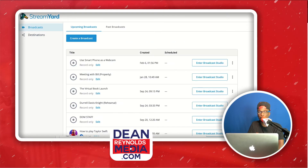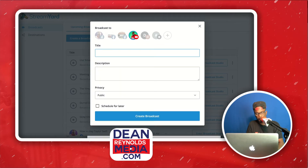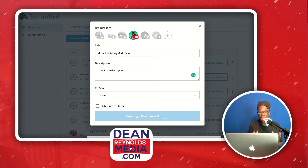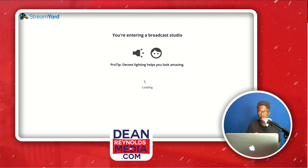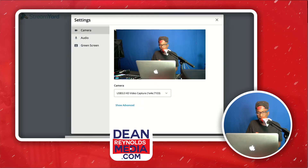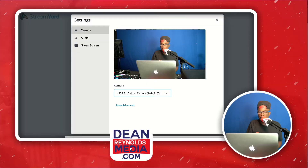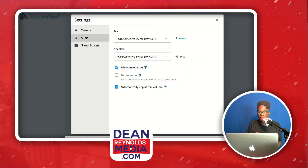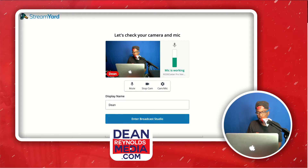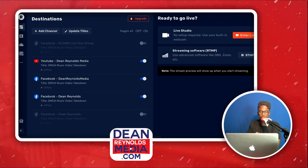Once you've added your destinations you hit Broadcast, choose your platform like YouTube, fill in your description, and go unlisted if you like. Inside the StreamYard broadcast studio you add your camera — I'm using a capture card with my Sony A6400 — and set up your audio. I'm using my RoadCaster Pro. Once you're done with setup, you enter the broadcast studio and you're ready to go.